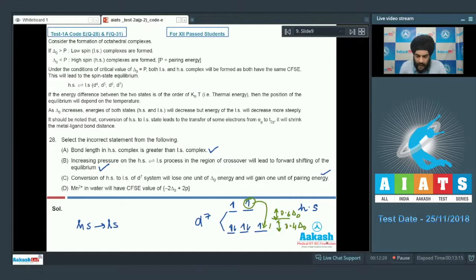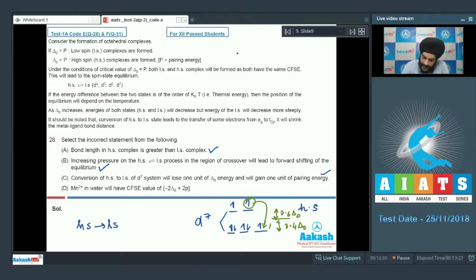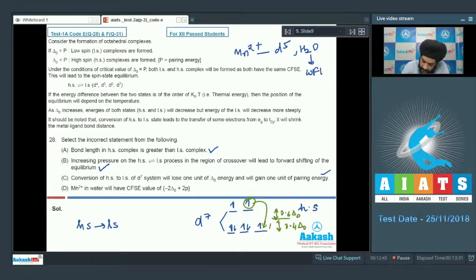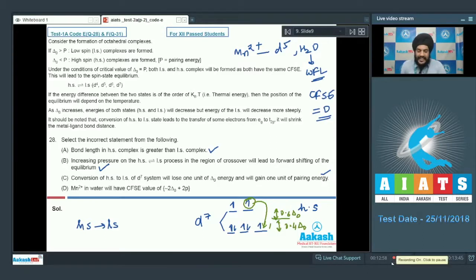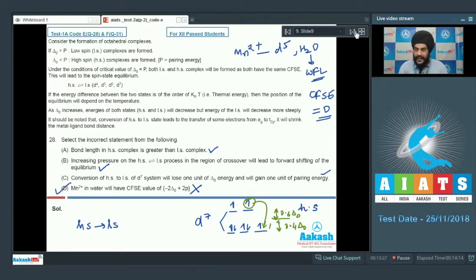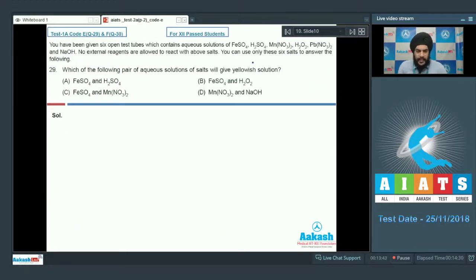Statement D: Mn²⁺ in water will have a CFSE value of minus 2 delta naught plus 2p. However, Mn²⁺ has a d5 configuration and water is a weak field ligand, so it will not cause pairing. For d5 systems in high spin complexes, the CFSE value is 0. Therefore, Statement D is incorrect, and the answer to Question 28 is option D.